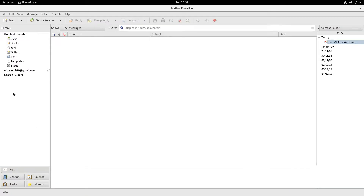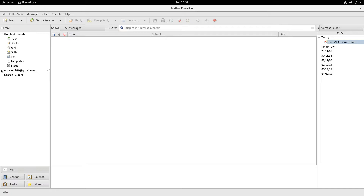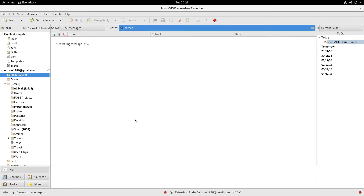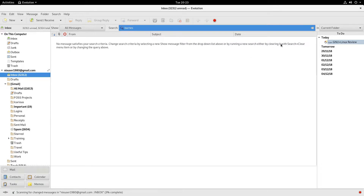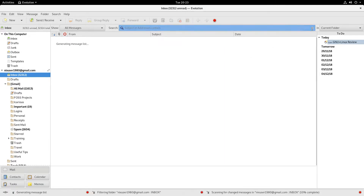In terms of mail, it's perfectly competent. When I say perfectly competent, I really mean I've got 32,000 emails in there and it's pretty responsive. When you've got 32,000 emails and it's just responding so quickly, I don't think you can complain too much — that's compared to Thunderbird, which I think is a little bit on the laggy side at times.